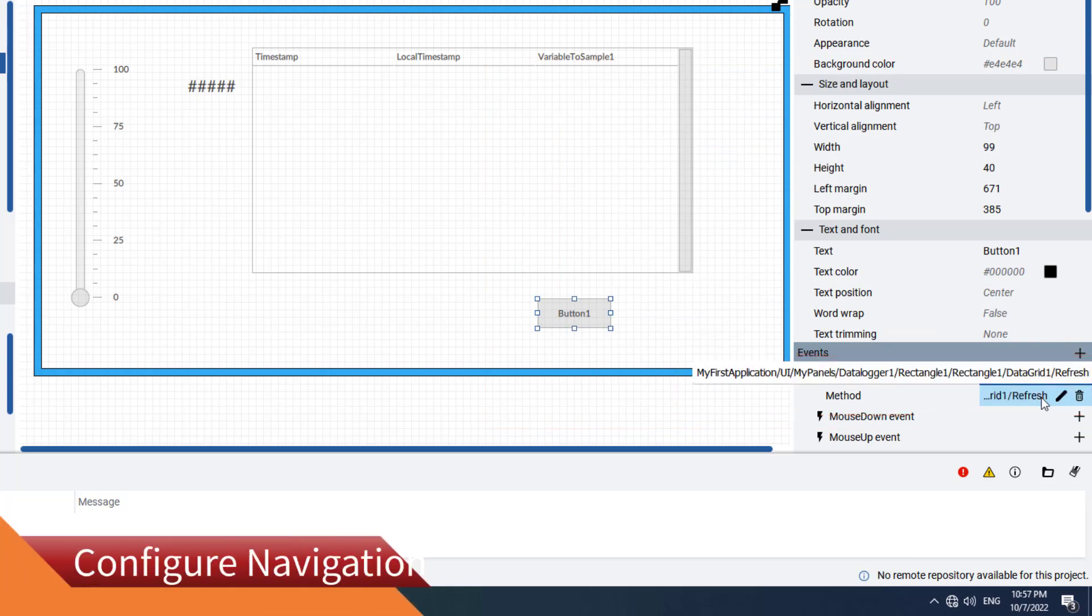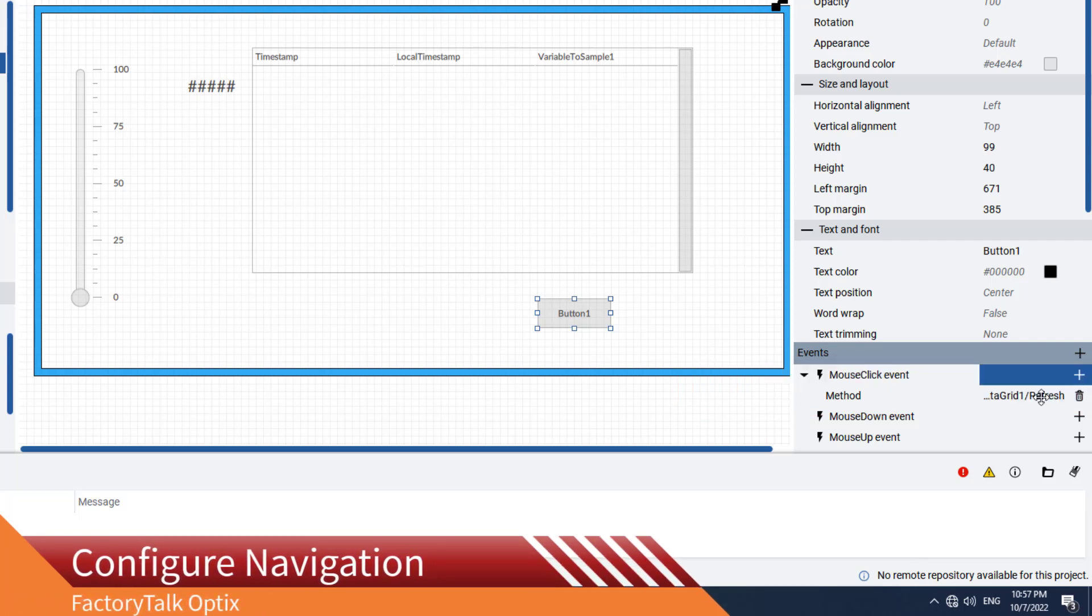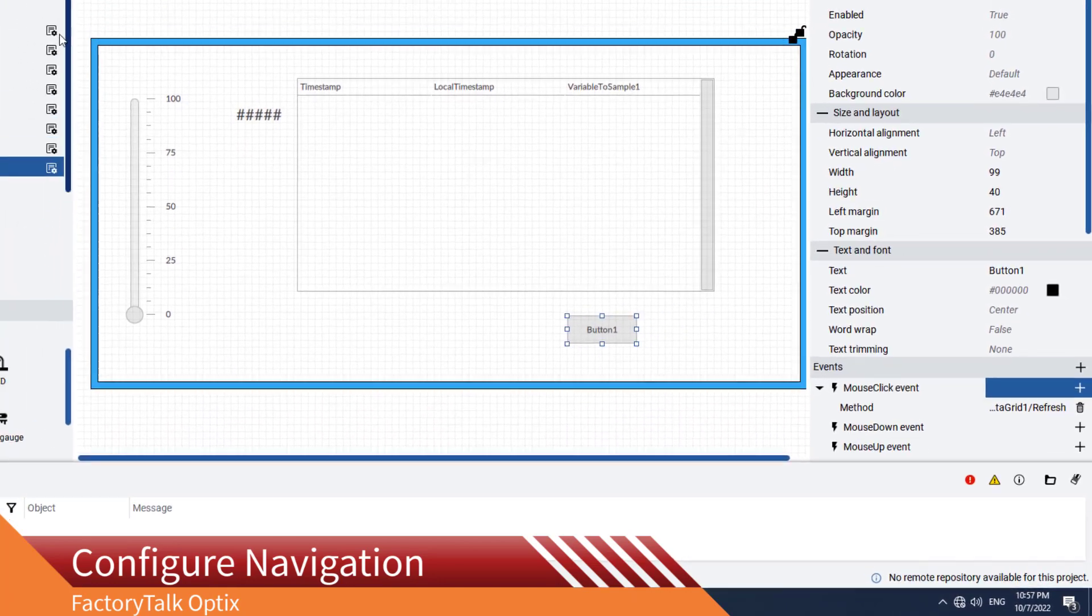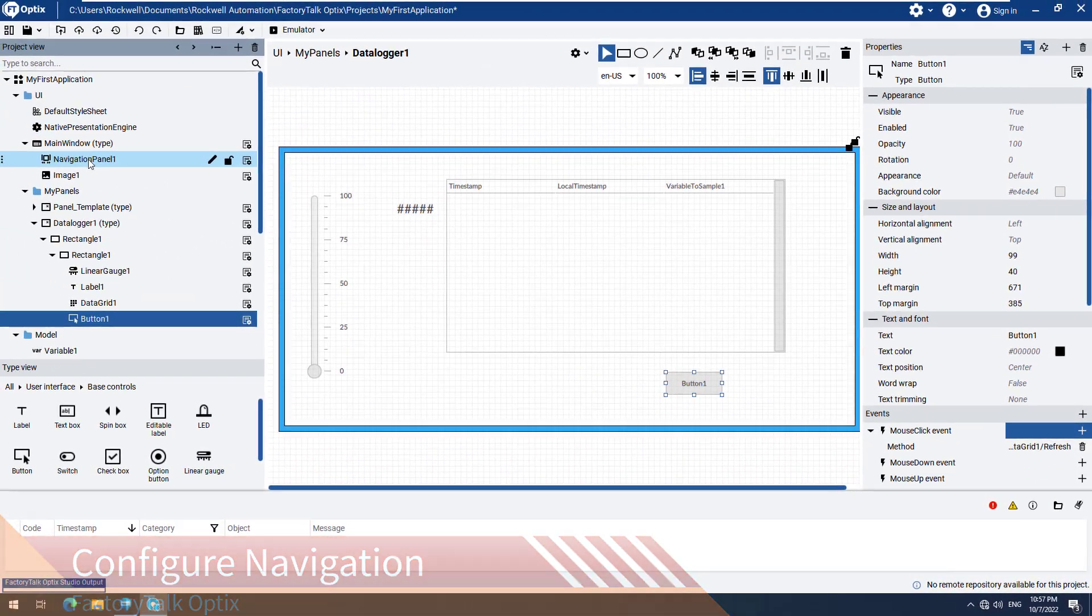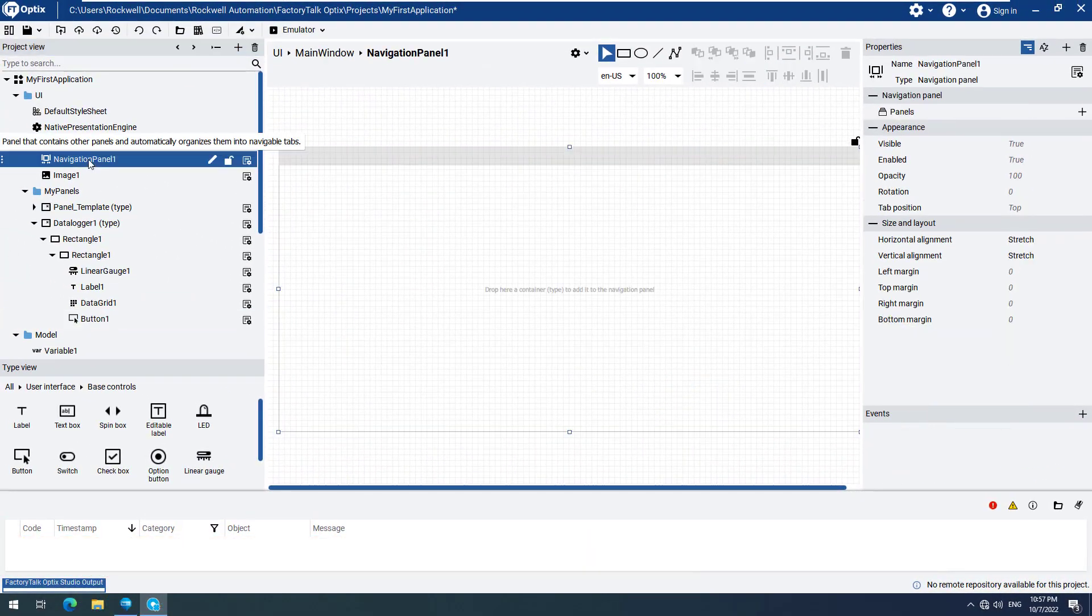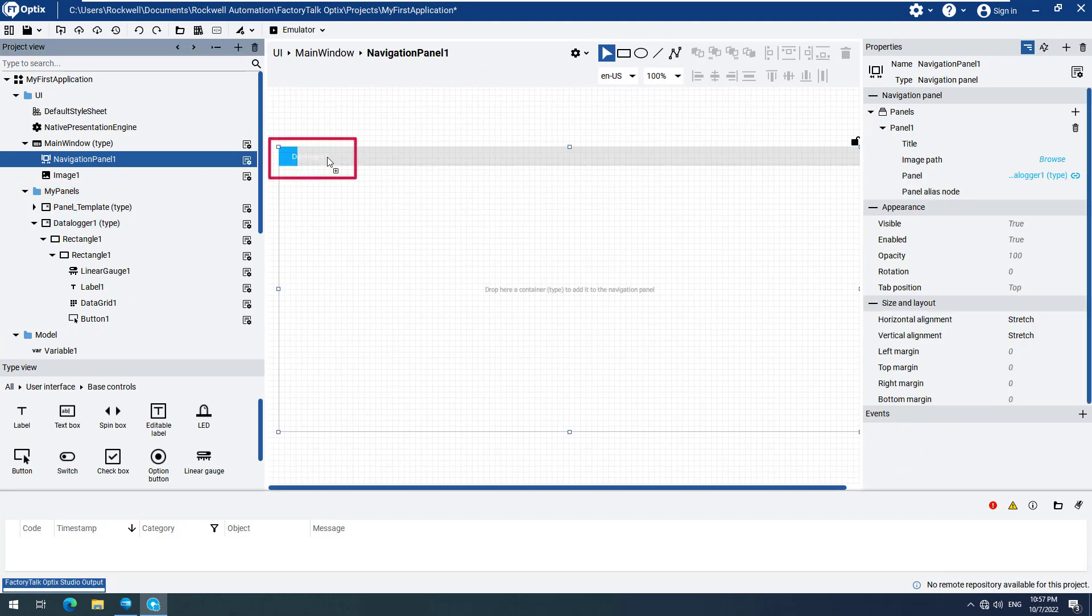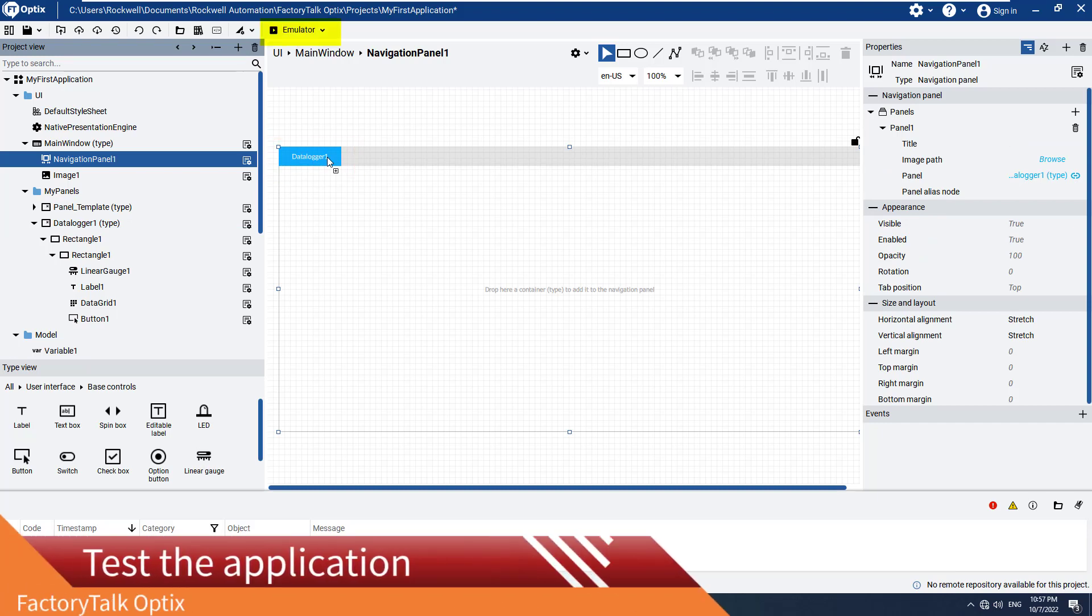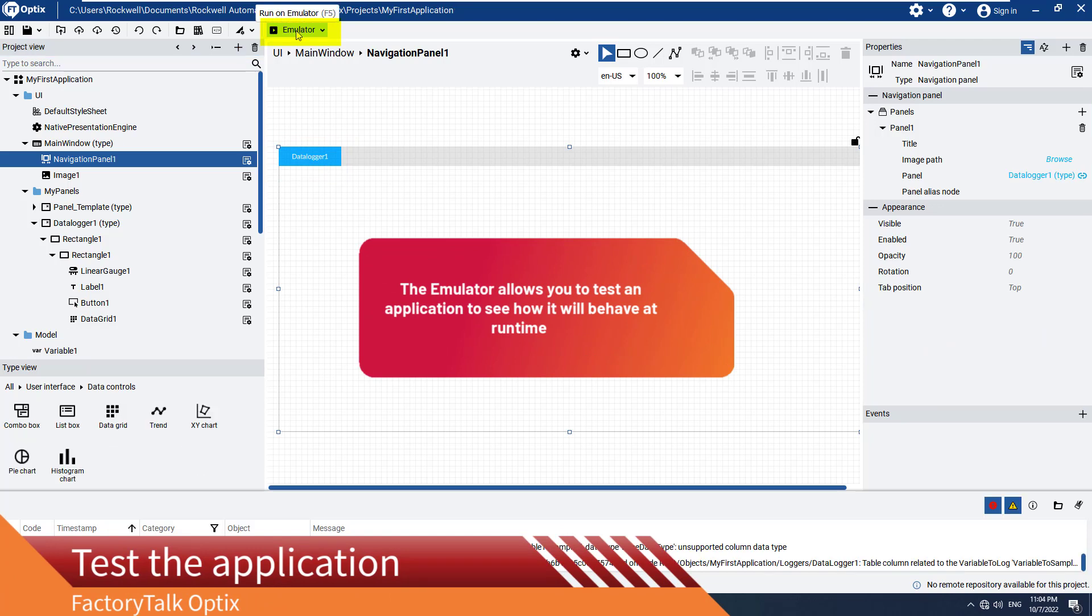Before we start the emulation, we have to add our Data Logger panel to the Navigation panel, so we can navigate to it at runtime. Select the Data Logger 1 panel and drag and drop it to the Navigation panel called Navigation Panel 1. That is all that is required to configure navigation. Now let's start the FactoryTalk Optix Emulator and see how our Data Logger works at runtime.